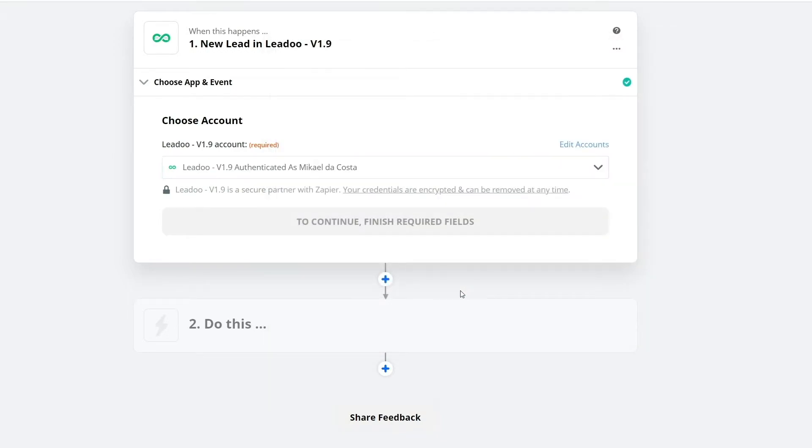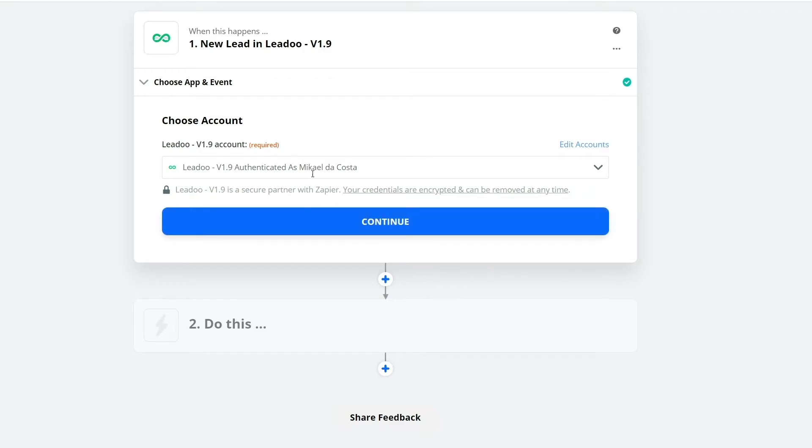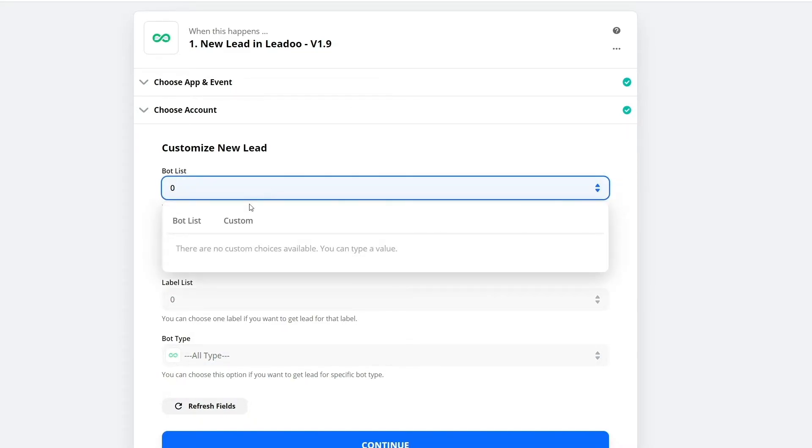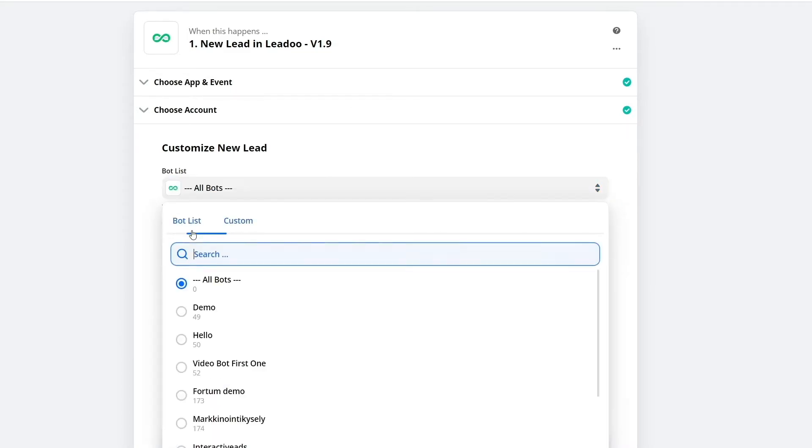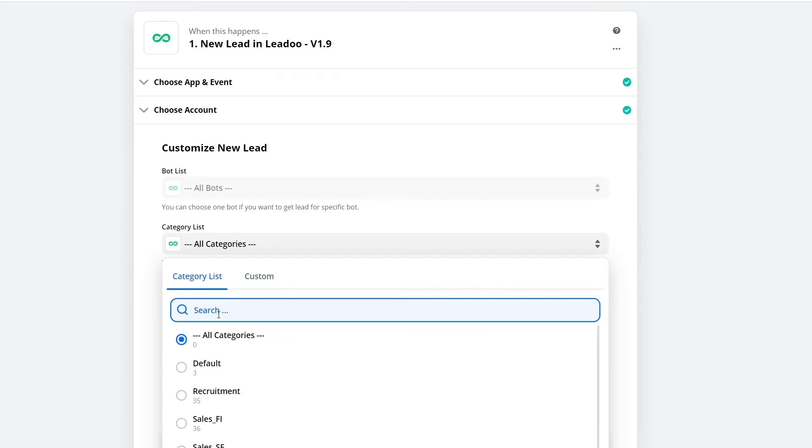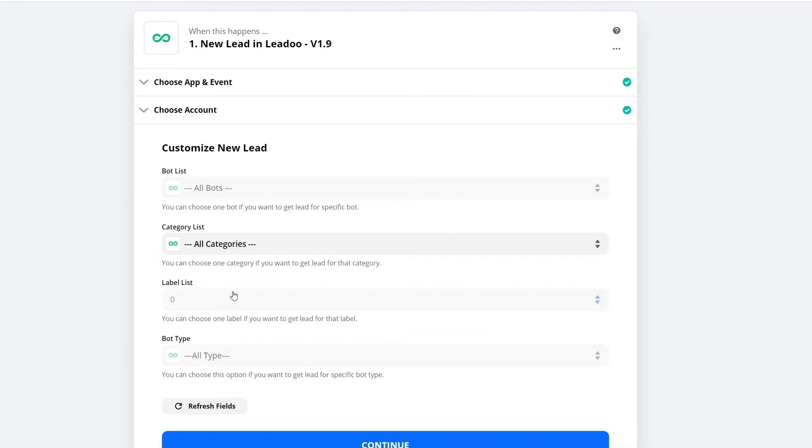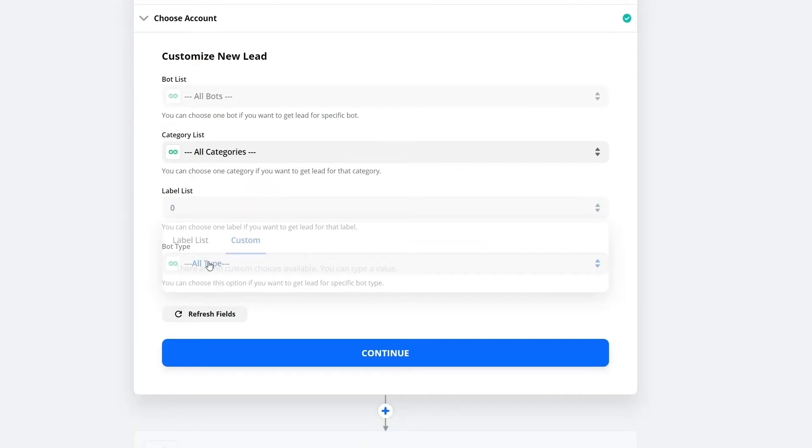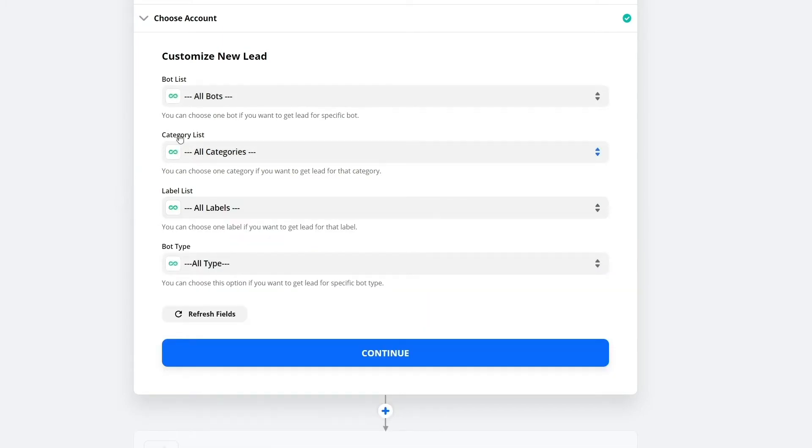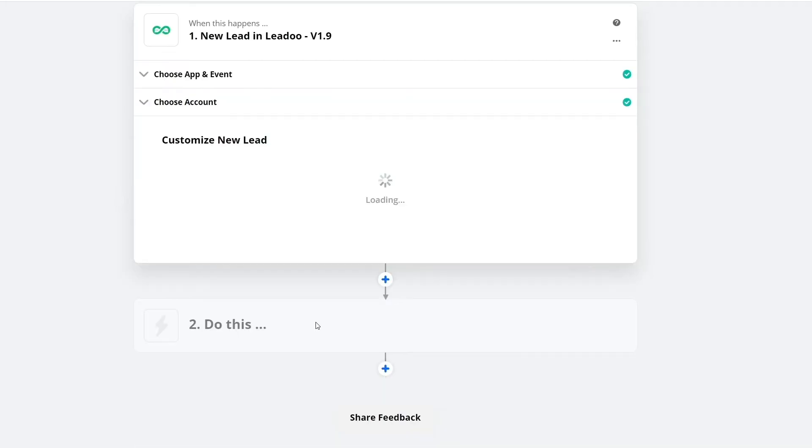Next, you'll need to set up what should trigger the leads. For example, you can specify that the integration is triggered by a specific bot or bot category or provide the bot with a specific label that triggers the integration. In this sample, we will select all bot types.